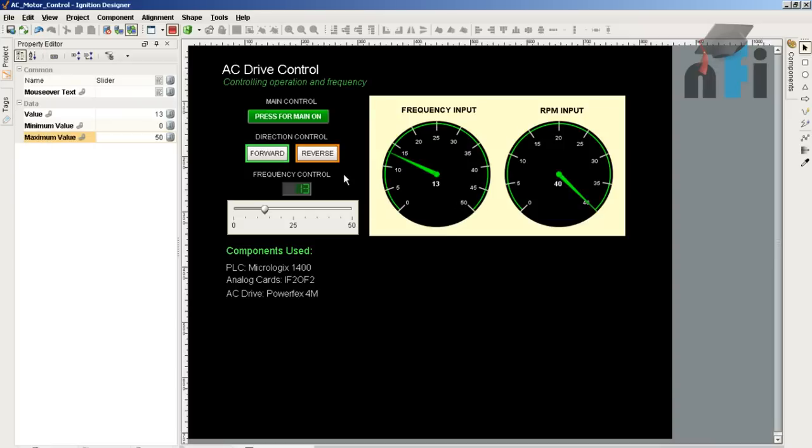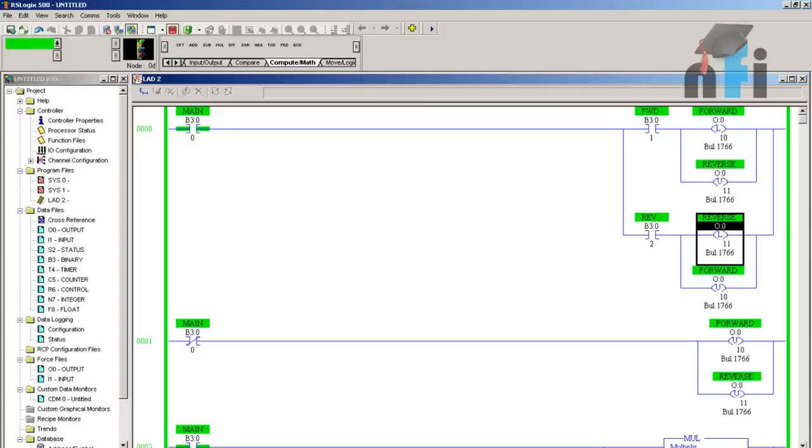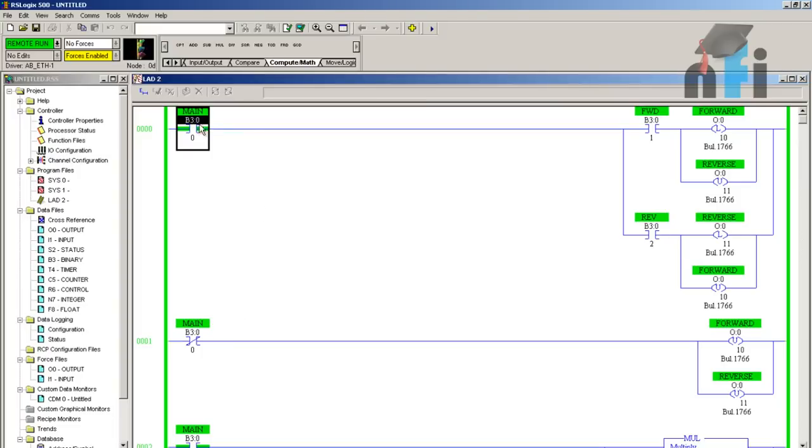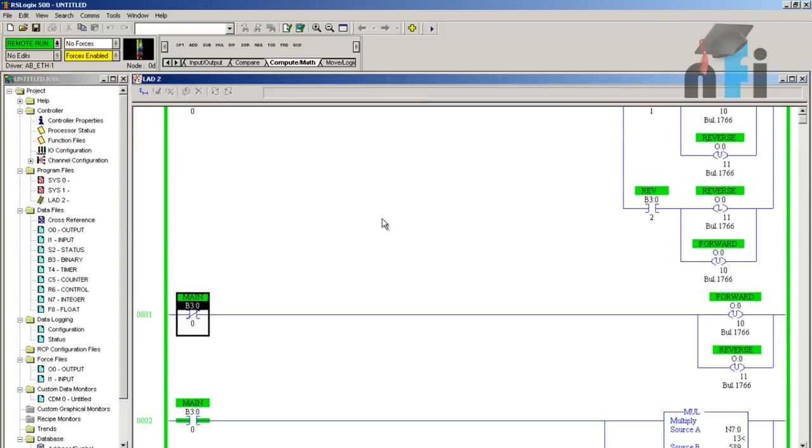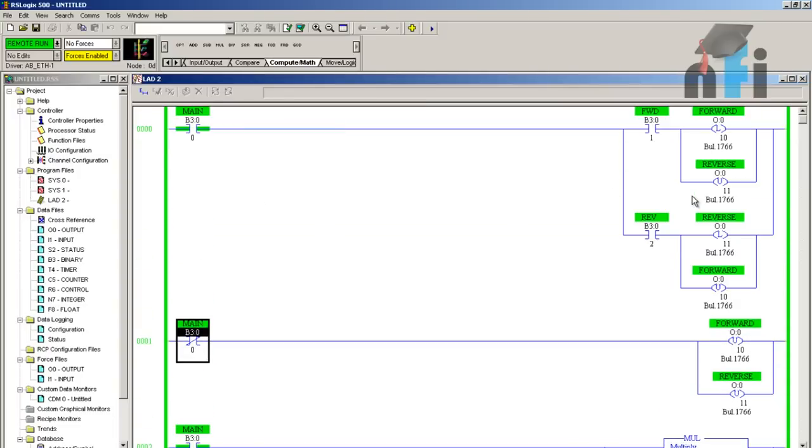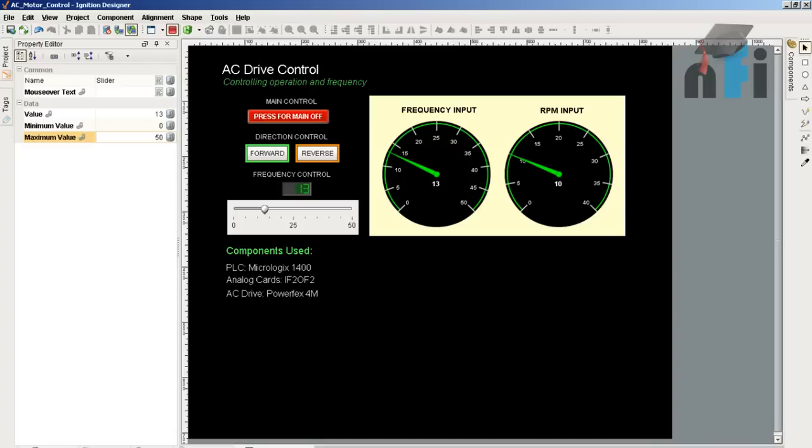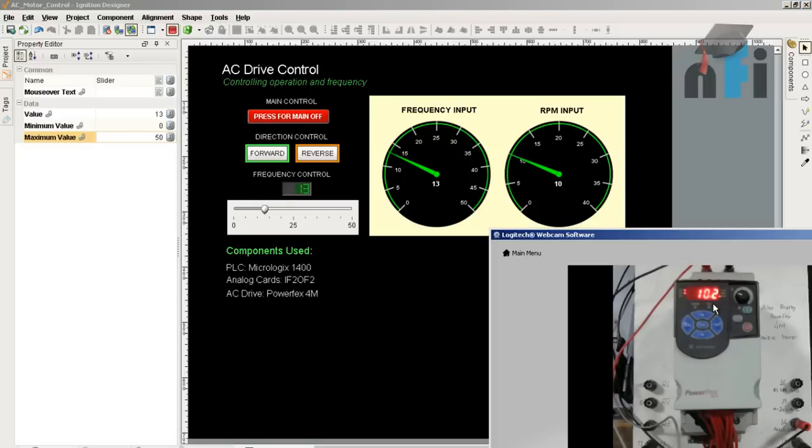Let's see how this will work. First, I have to press the main button. This main button is going to actuate this main bit which will allow further forward or reverse button to activate or deactivate the output. Now when I press on forward, you can see that the drive has started running at the frequency mentioned in the slider.